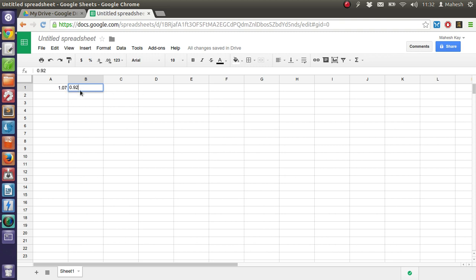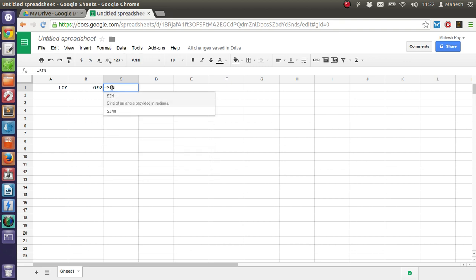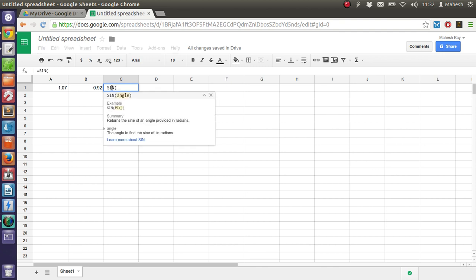Then type the equal sign. After that, in capitals I'm going to type SINE and inside bracket I'm going to type the column and row number, so basically it should be b1.